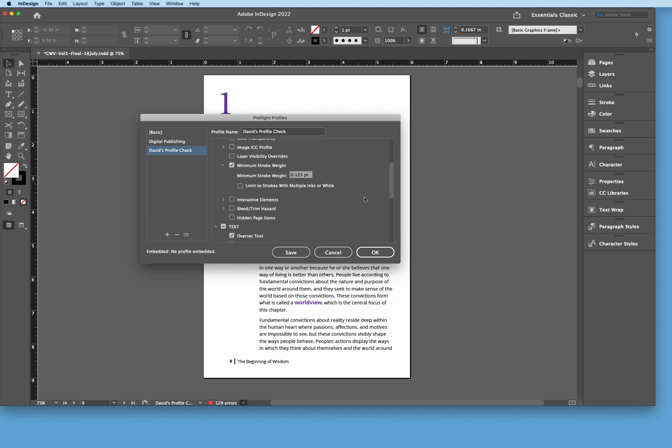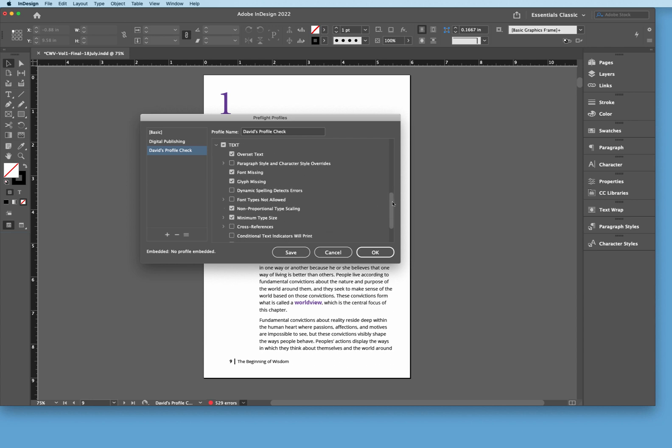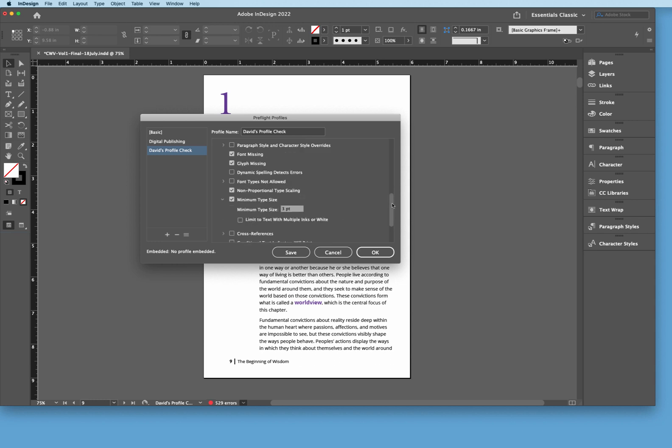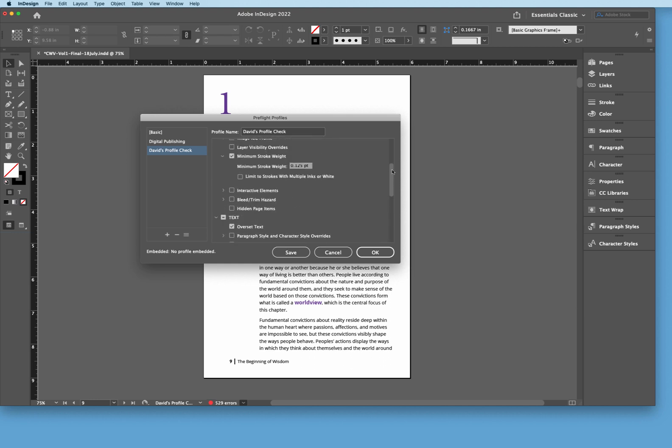Now we're going to come down here a little bit further and then down at the bottom here we're looking at text. And it's kind of the same thing that we've seen before, overset text. We want to make sure there's none of that. And then a font missing or a glyph missing in the document. And just like the images, there's also non-proportional type scaling. Something that you might have scaled inaccurately, it can actually check for that. And then you can go back in the document and check that. And then what we have here is we have minimum type sizes of three points.